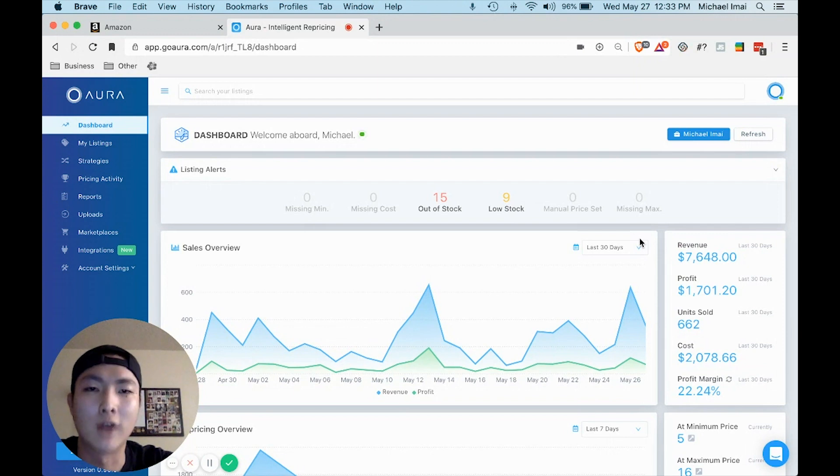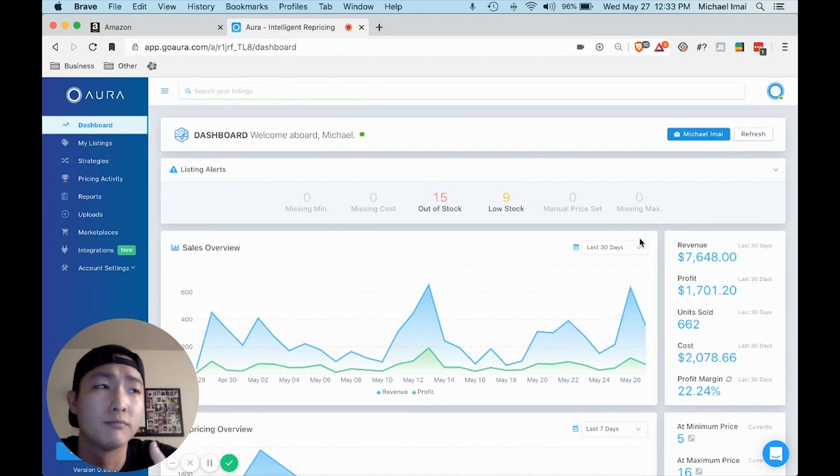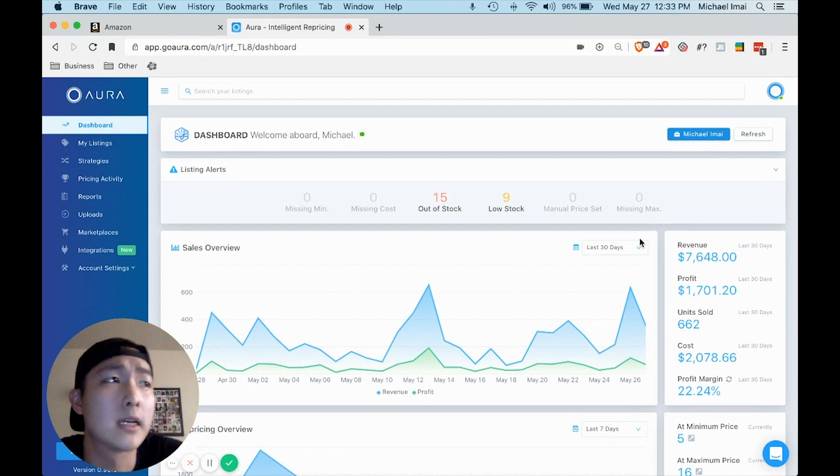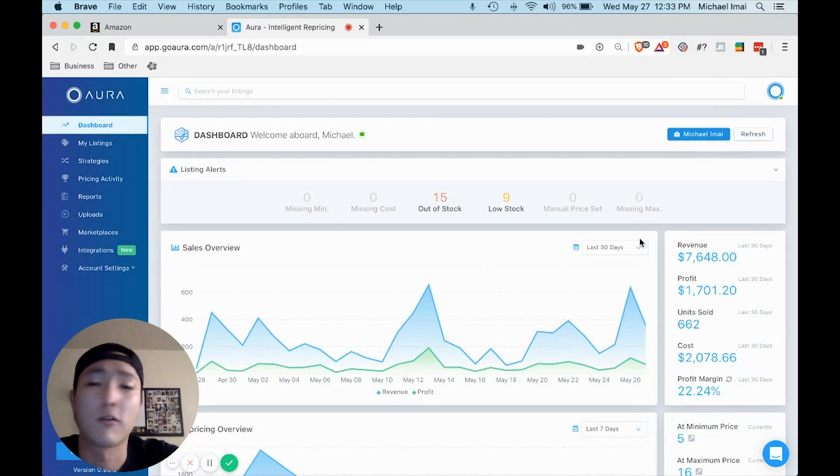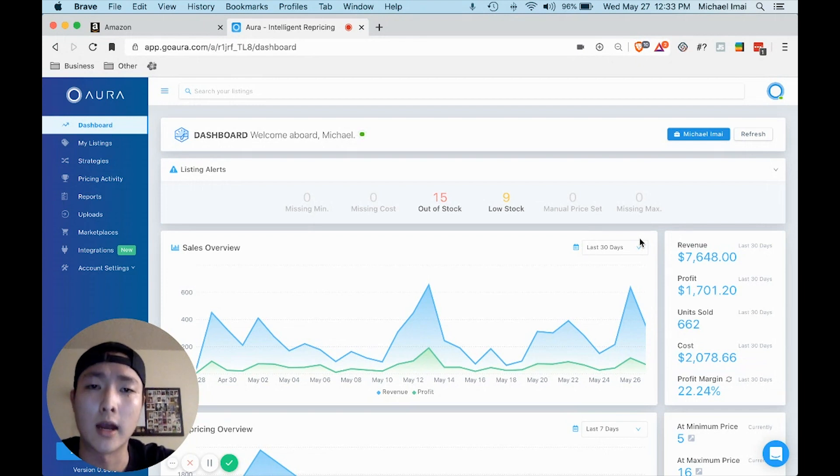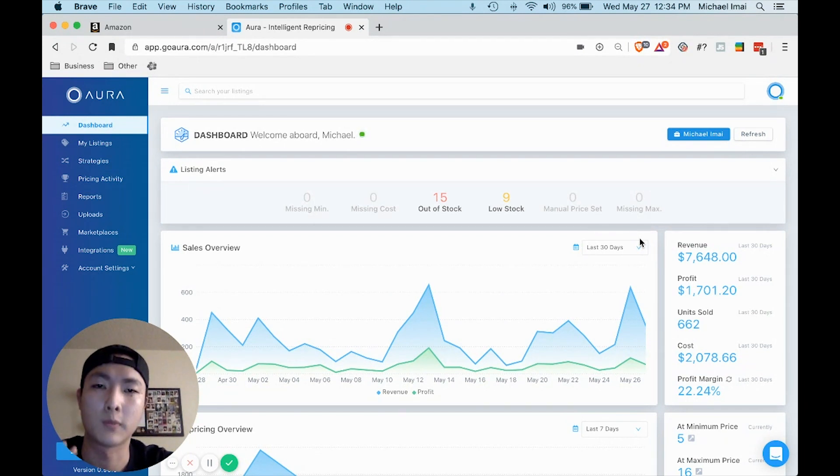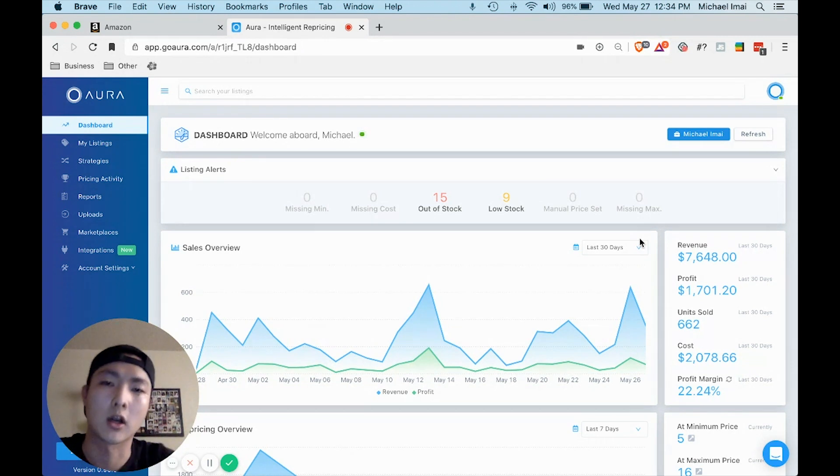One of the most valuable things in his course that I've found—I've probably taken four or five different courses on Amazon wholesale—and his by far was the most supportive, most comprehensive as far as the content that is covered.